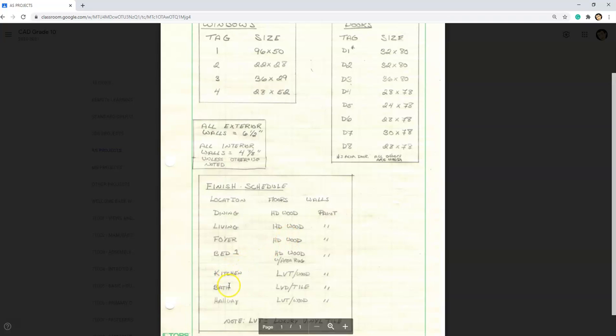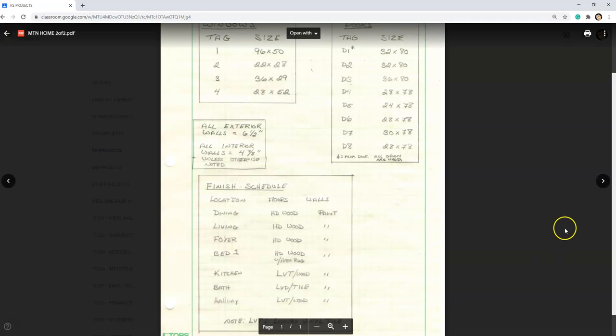Down below here in the kitchen, bath, and hallway, there is something called LVT with wood and LVT stands for luxury vinyl tile. So whenever you see LVT slash wood, that means that that luxury vinyl tile has a wood texture to it as opposed to LVT slash tile which has a tile look to it. And that's something you could jump onto a website like homedepot.com or lowes.com or just do a general search for luxury vinyl tile to get an idea of what that is.